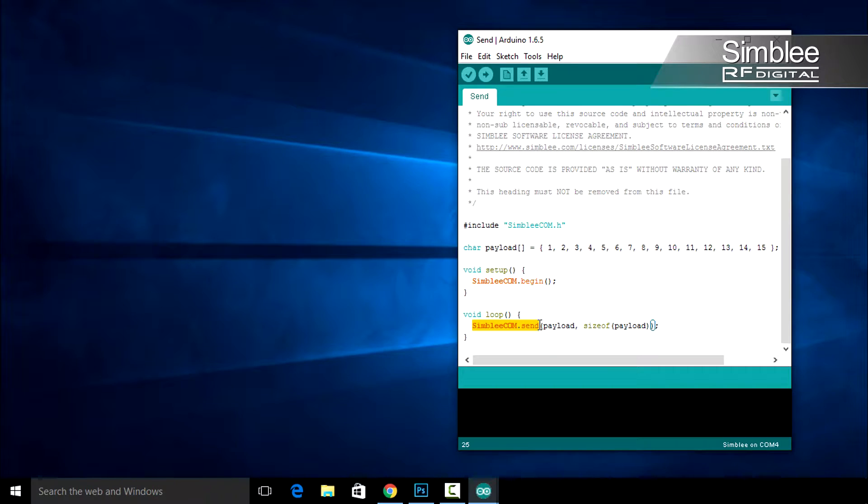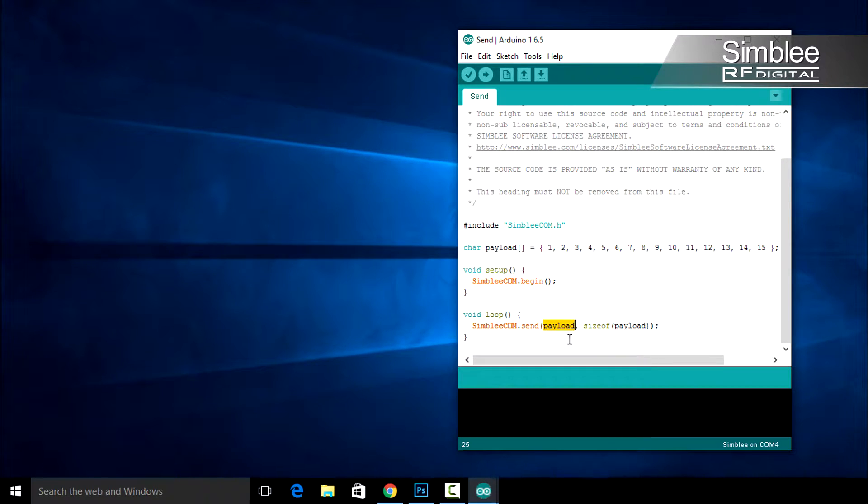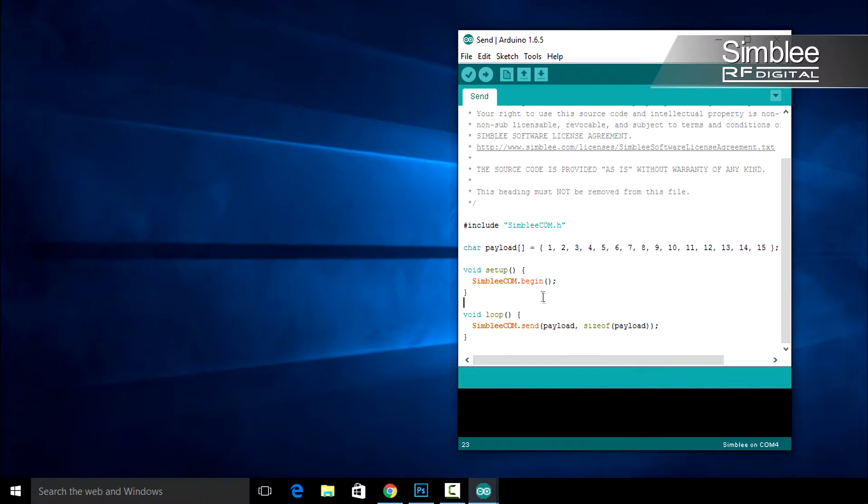This function takes two arguments. The first is our actual payload. The second is the size of the payload we're sending, so the receiving end knows what to expect.